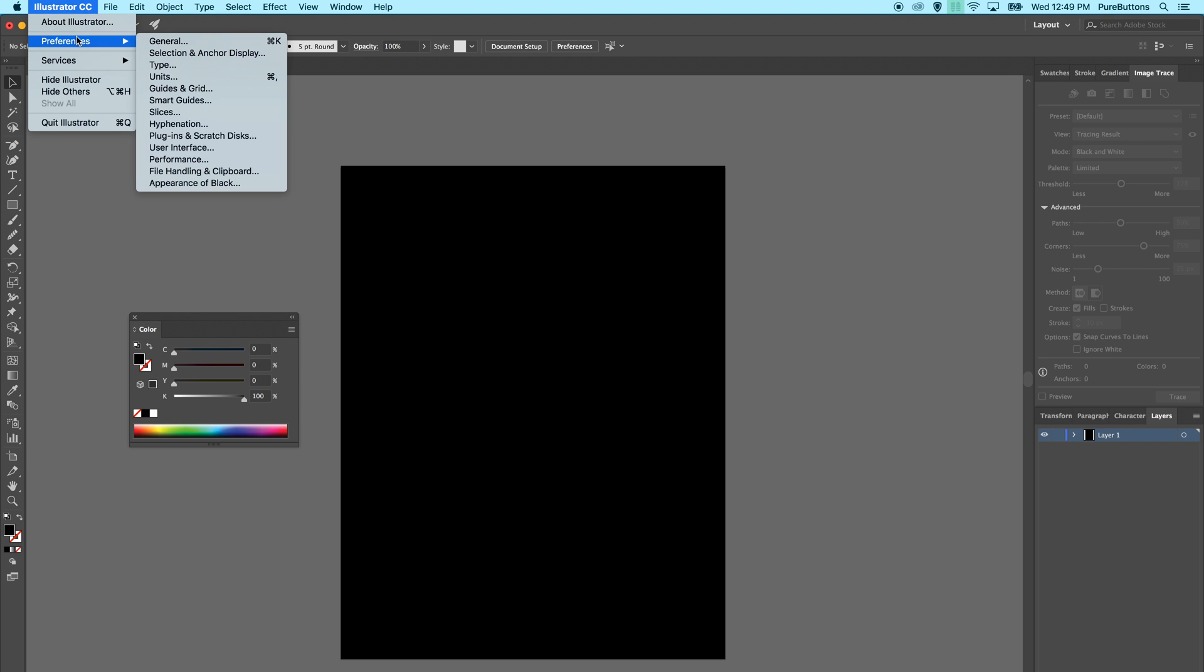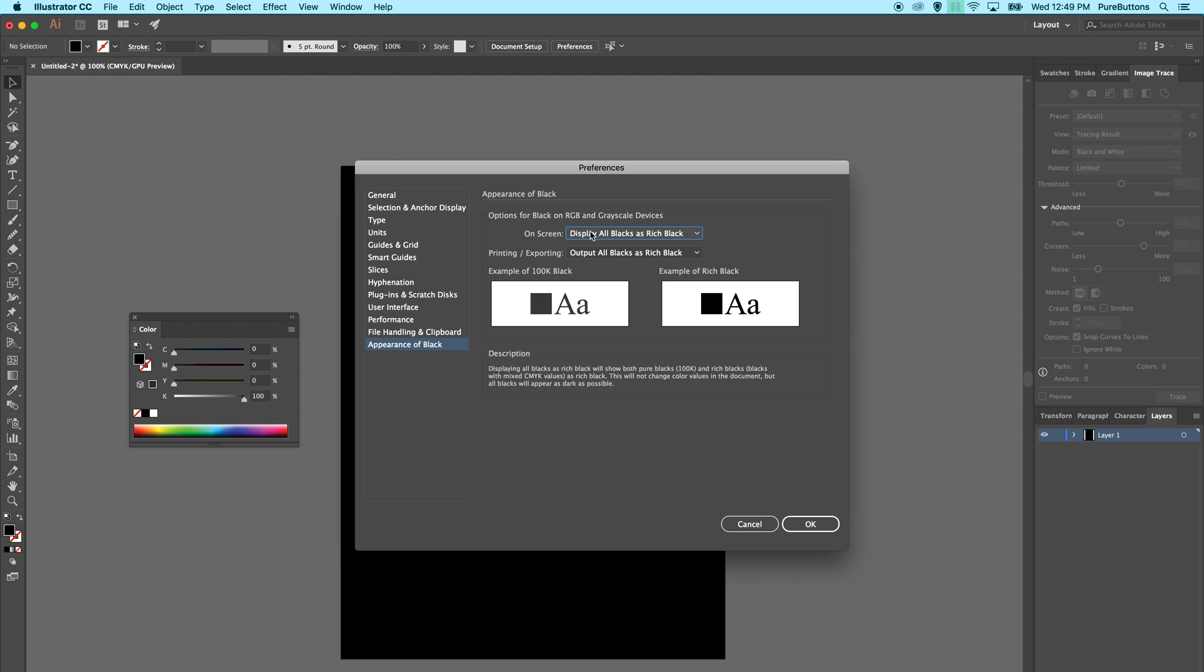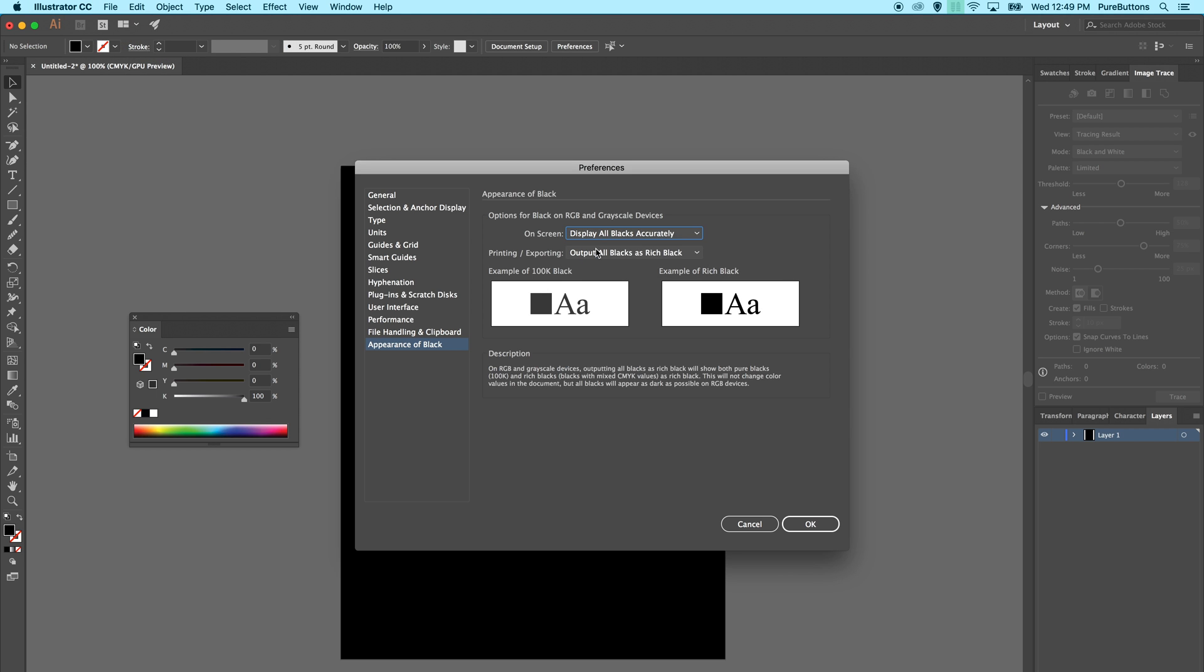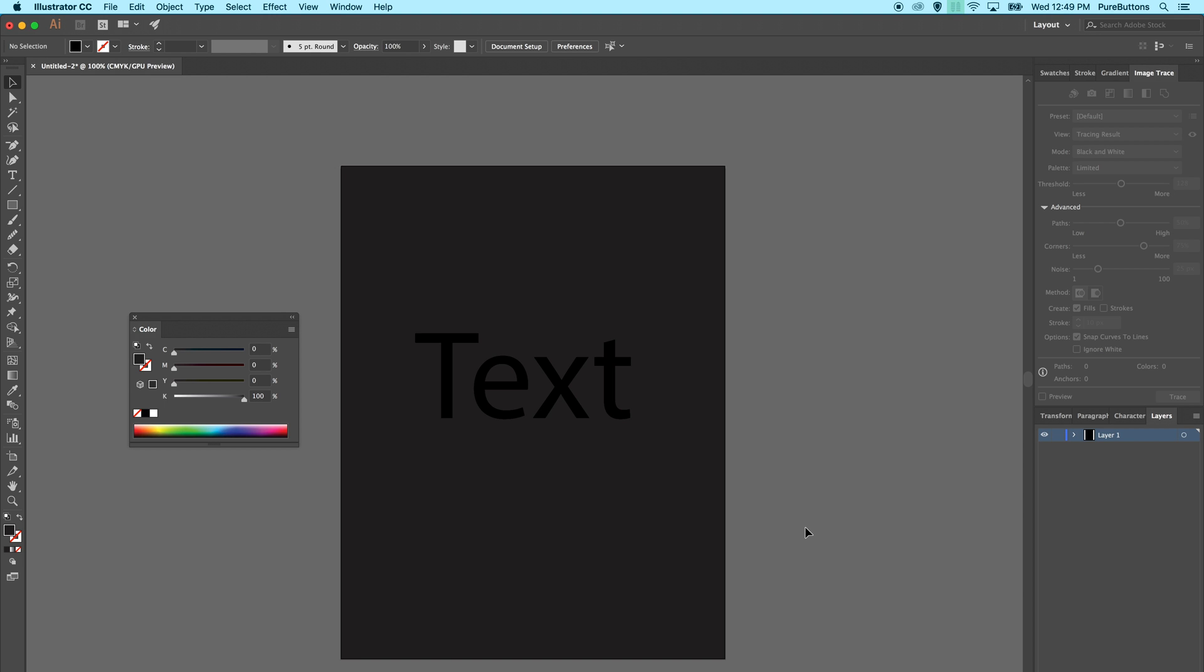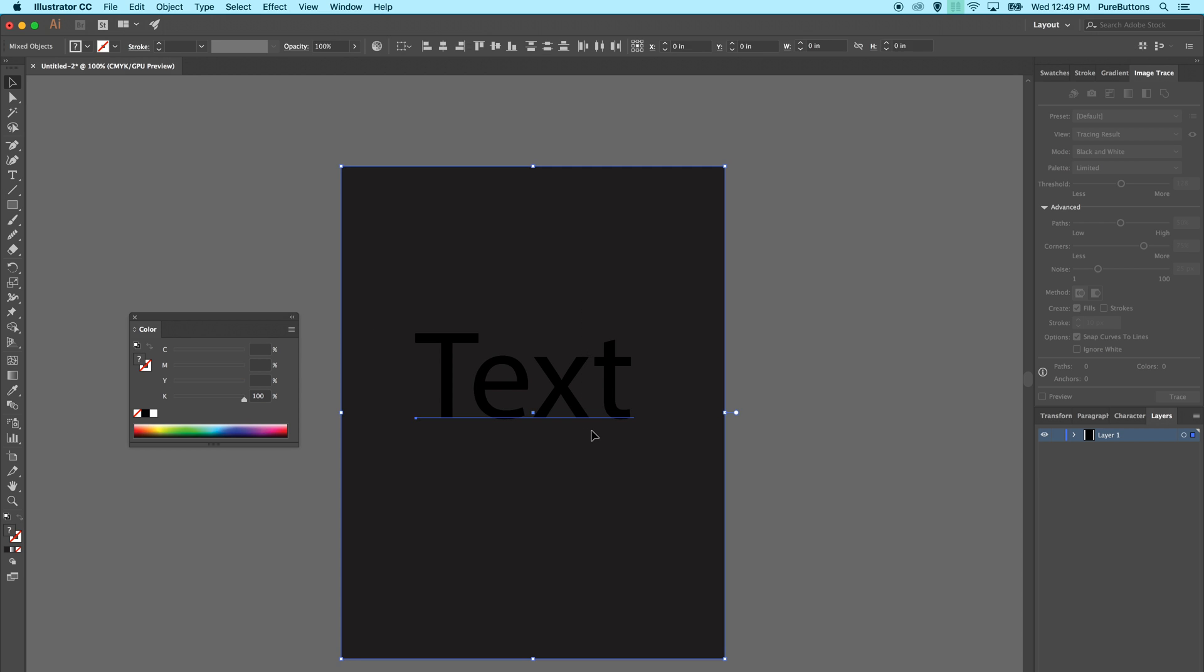So we need to go to our preferences and go to the appearance of black menu, and by default it says to display all blacks as rich black. You need to turn this to say display all blacks accurately, and this is what we would get back from the printer. A huge surprise. It's very important to work in the same type of black across the entire project, and this would be unacceptable.